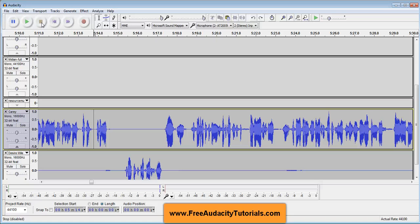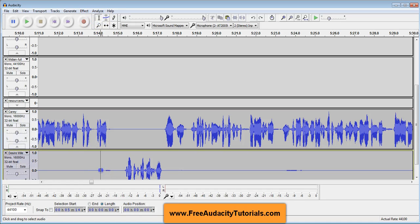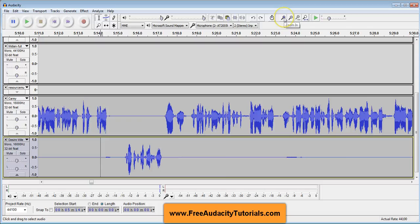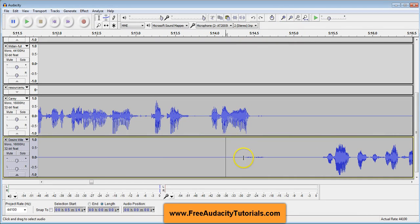So what I'm going to do is go down here where I can see it, and this is where the waveform — this jig-jaggy thing — is very helpful because you can actually see it. So what I'm going to do first is click here with my selection tool on, and I'm going to zoom in at the top right so that I can see it a little more clearly.